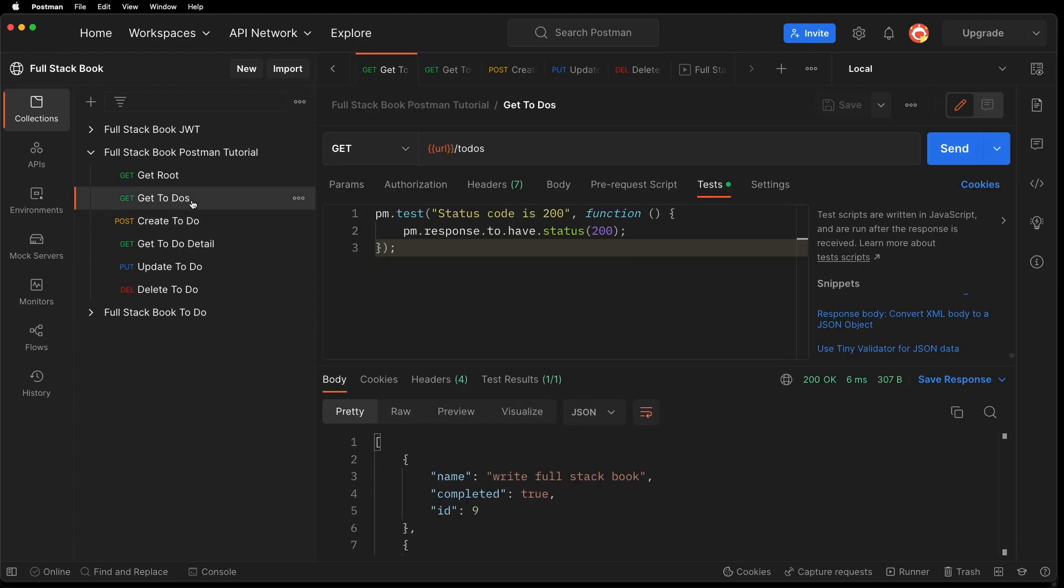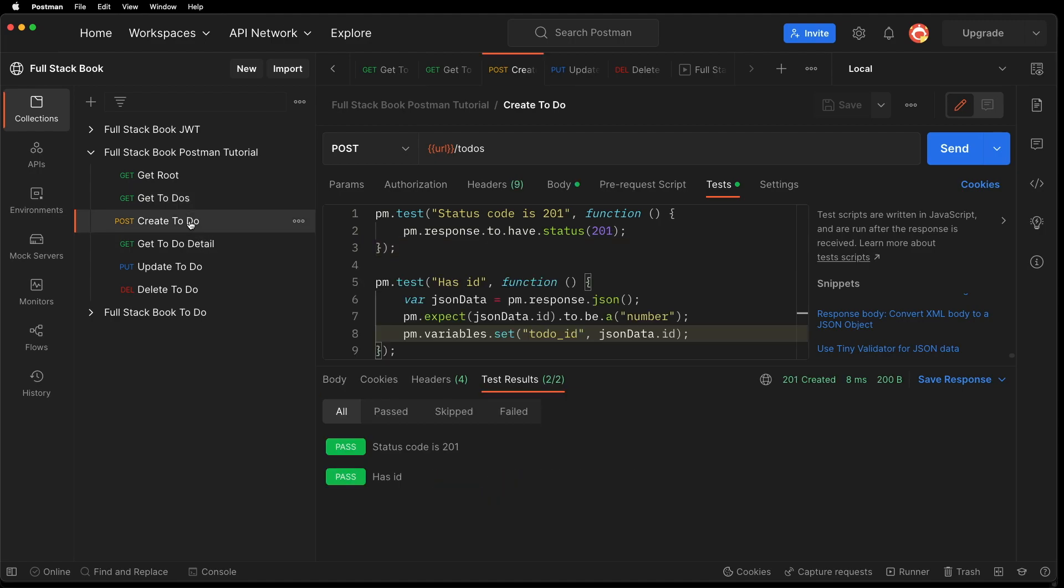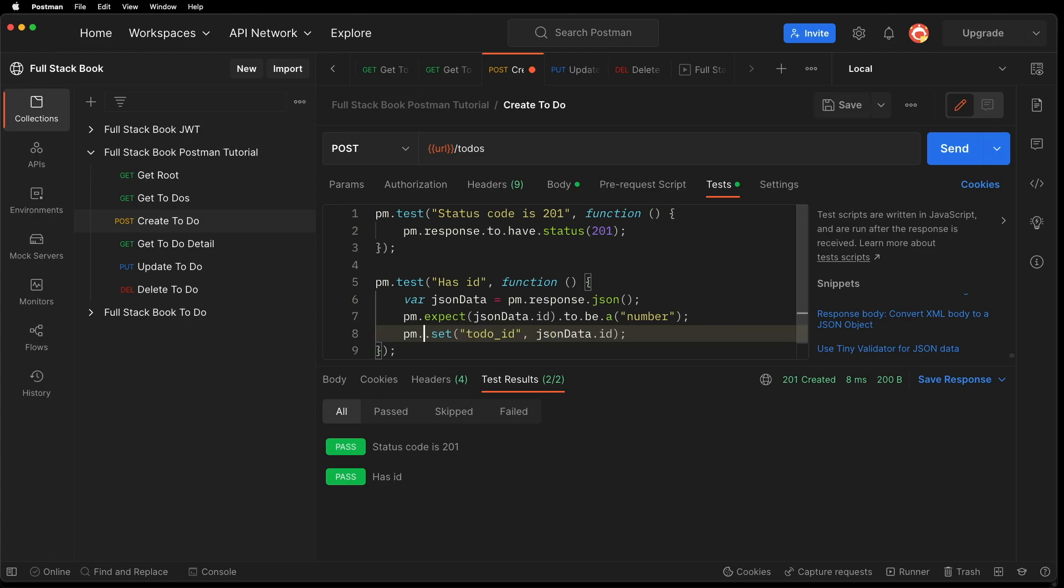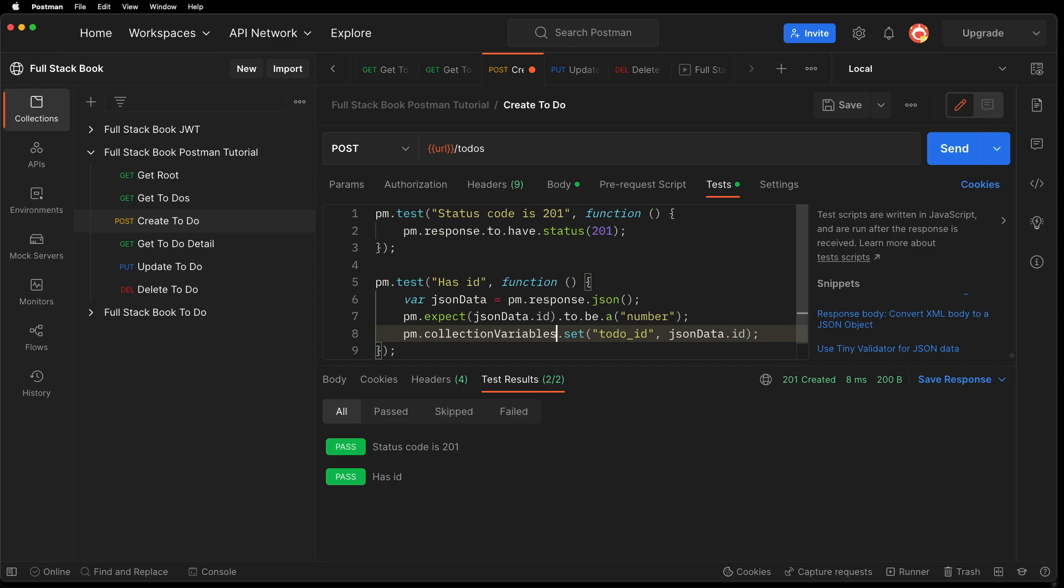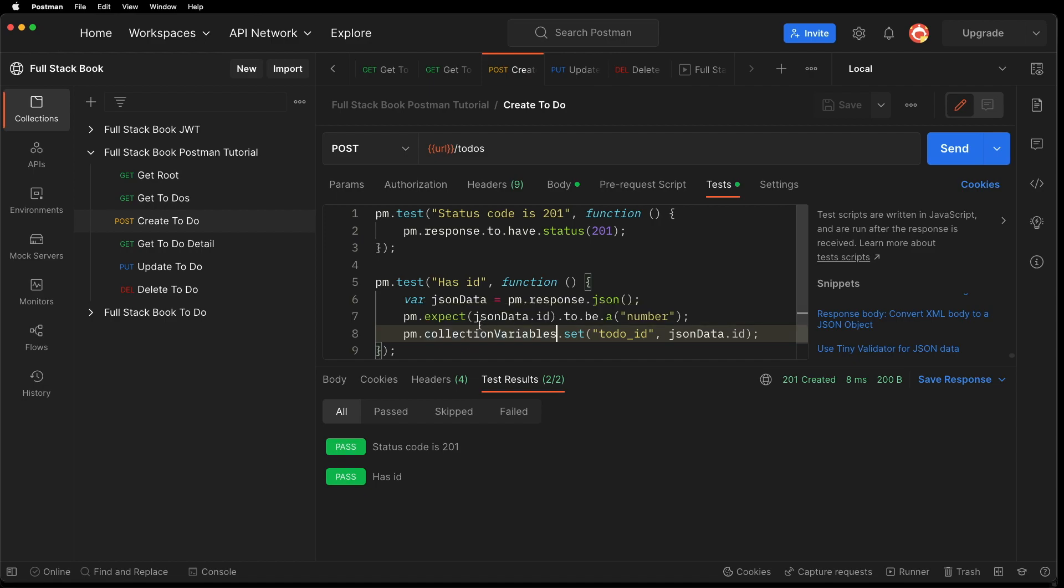One other thing that you can do is actually set - if I want to cache those variables, and then actually want to see them, one thing you can do is just use the collection variable. So now this will actually get saved as a collection variable and it will persist between collection runs. So let me show you what I mean.